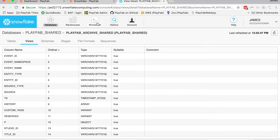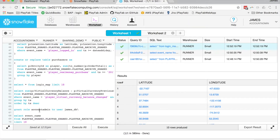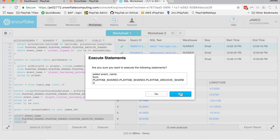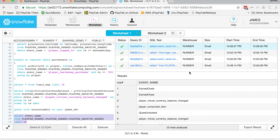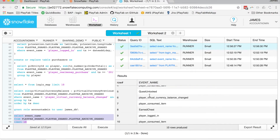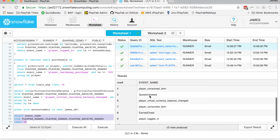For example, here's a simple query: if I wanted to show the event name of the last 10 events, I can run that query and it'll show me the last 10 events generated by PlayFab — you can see earned chest events, consumed items, and so forth.